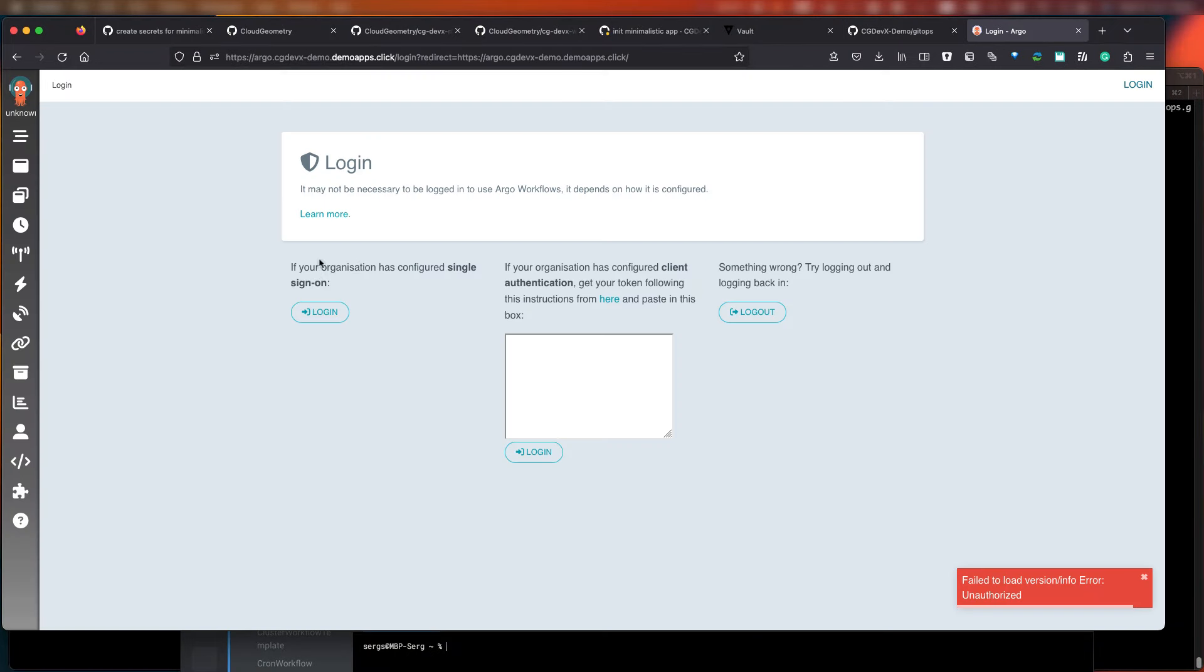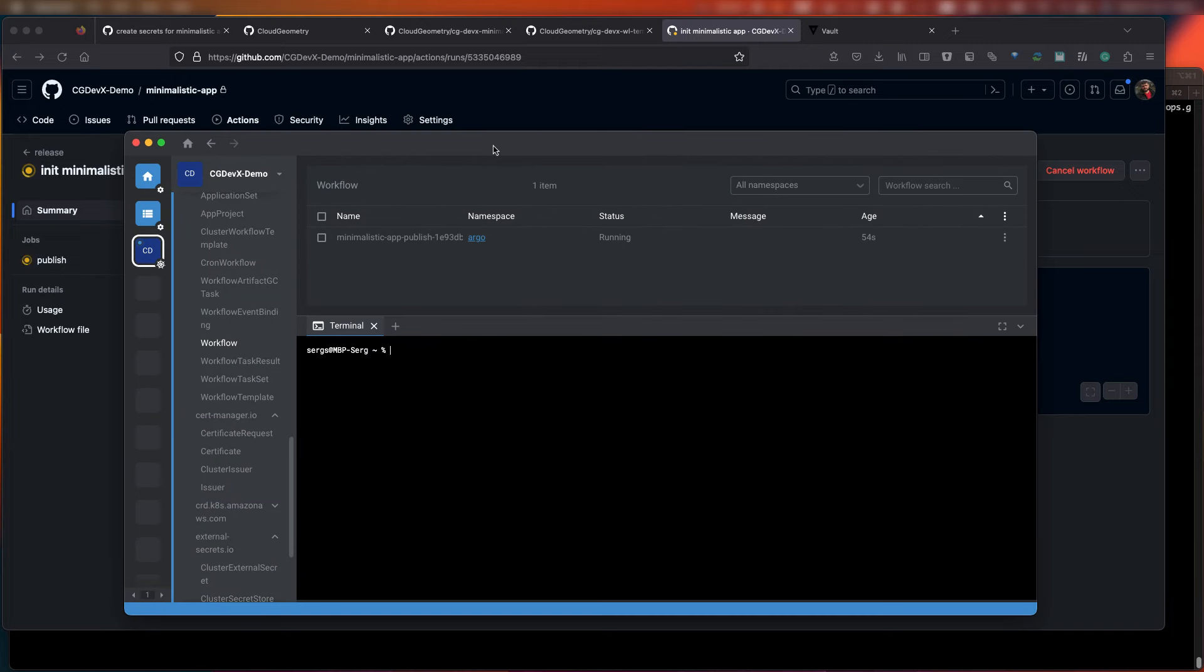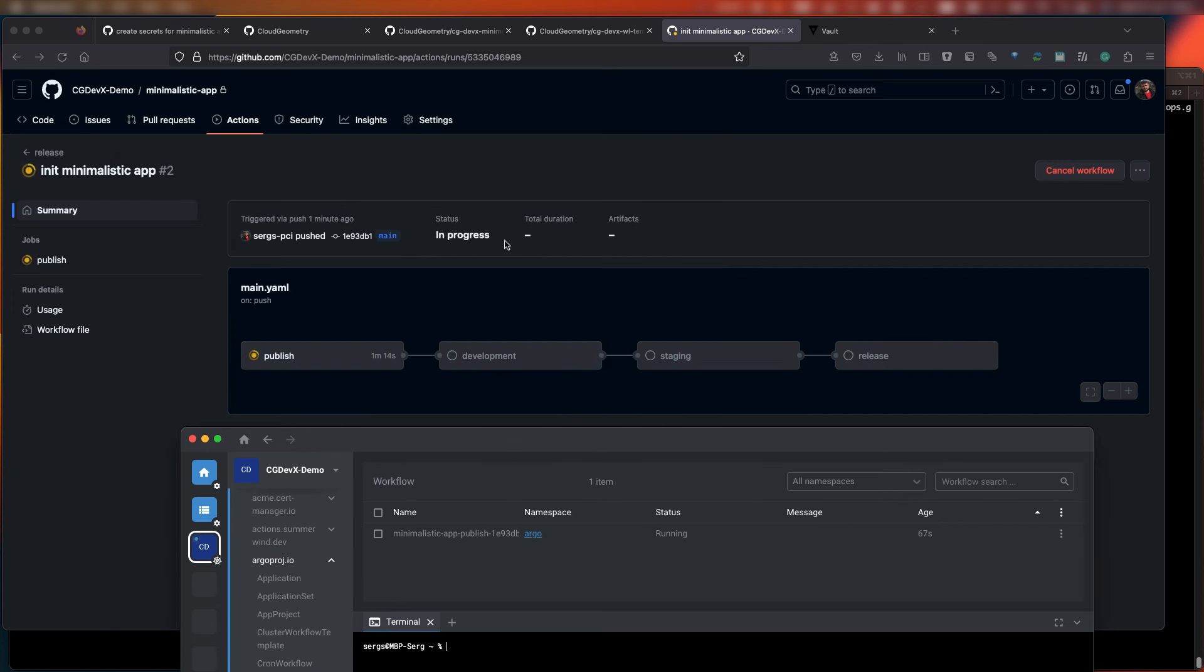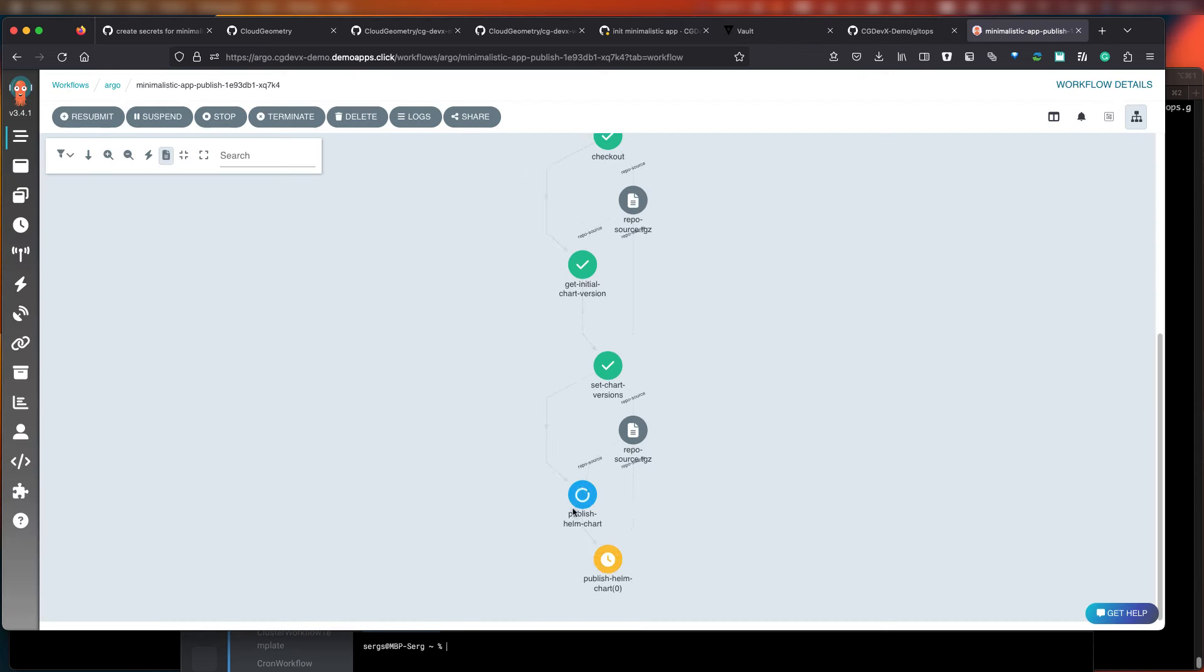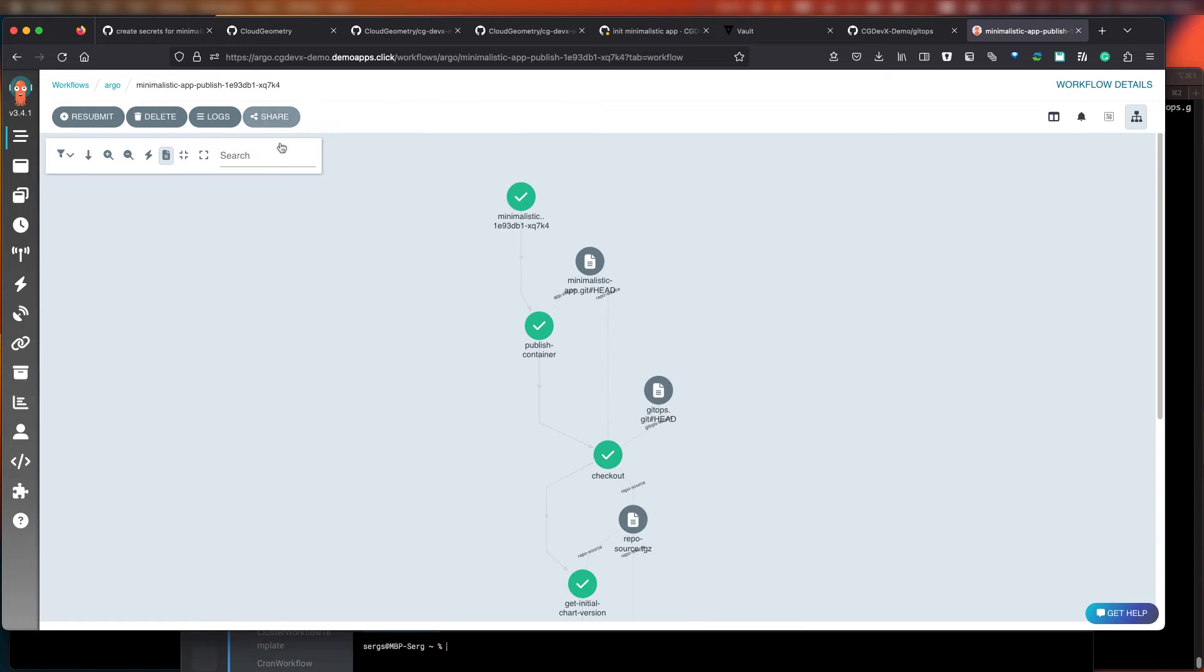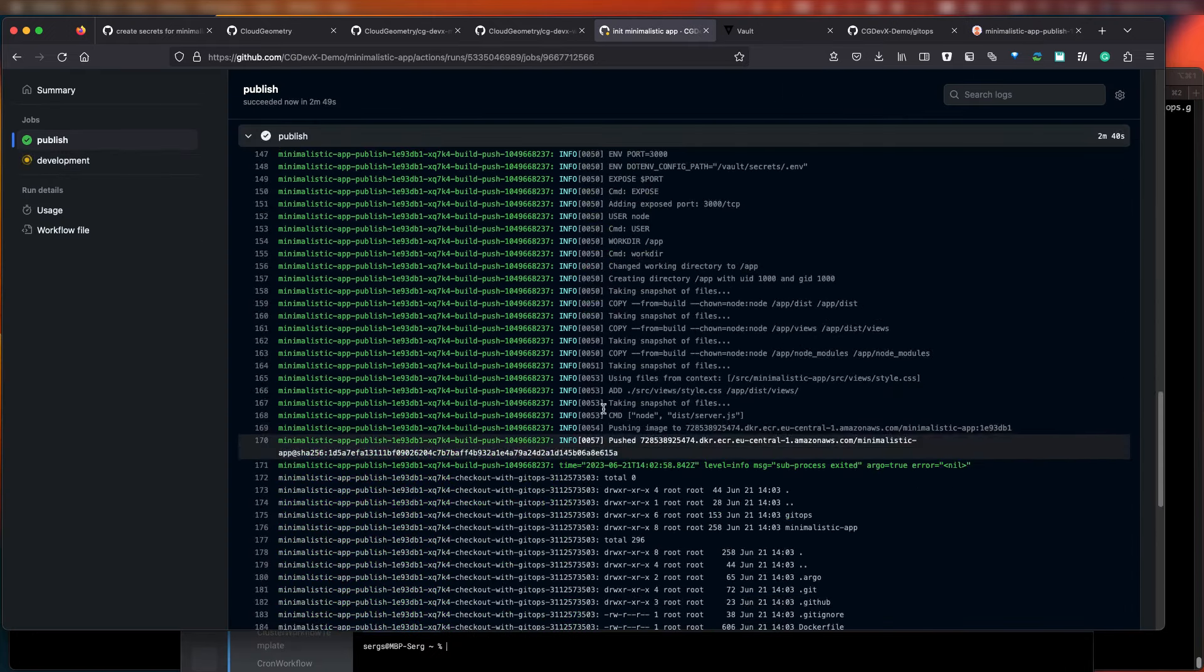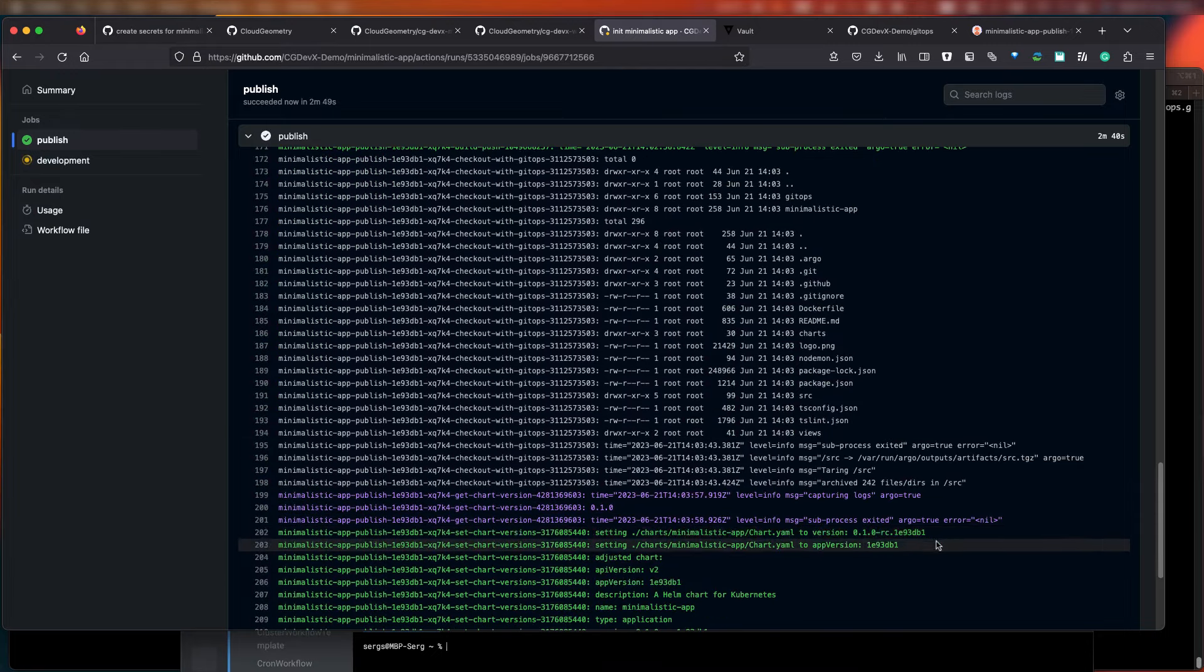Similar to Argo CD, we're going to use Vault to log in. As we've already logged in to Vault, we will get to the Argo Workflow UI almost instantaneously. And as you can see, the workflow's still running. The main goal of this workflow is to build a Docker image, update the Helm chart, and then push them to the registry.